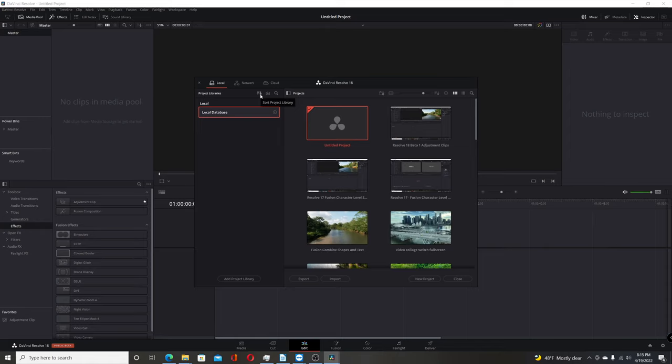they only have the sort project library and restore. They don't have the backup button, so you actually have to come down here to where it says Details. Left-click on that,